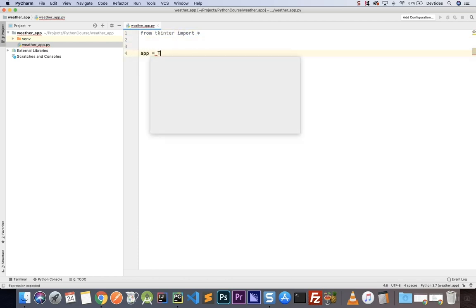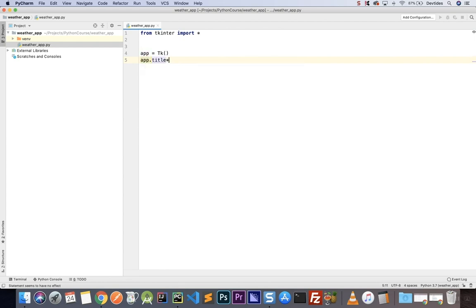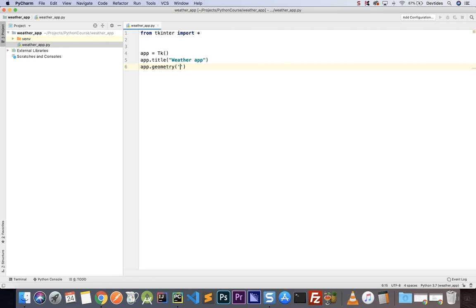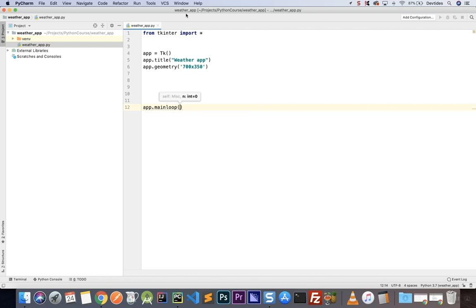I'm going to import from tkinter everything. I'm going to have app as a Tk, put a title — something like 'Weather App' — and set a geometry of around 700 by 350. Then down below we'll have the main loop. Now let's put some elements on our window. First I want to put an entry where the user can input the city they are trying to search for.